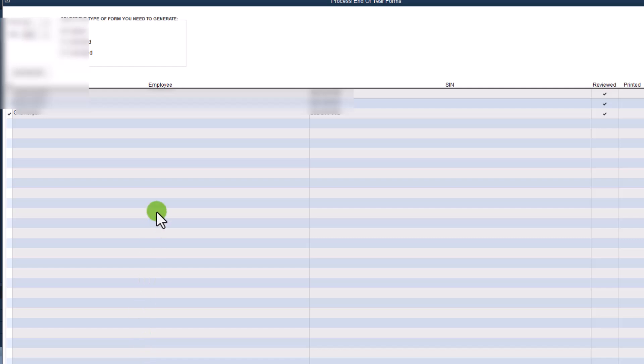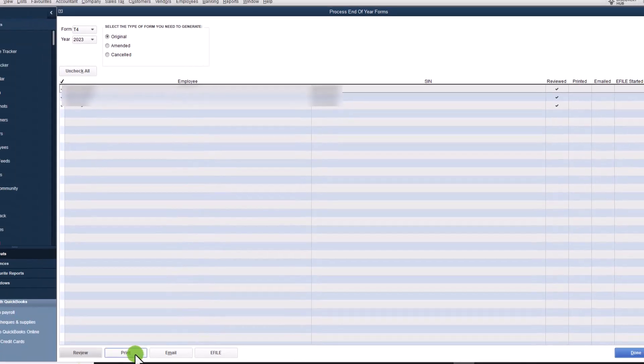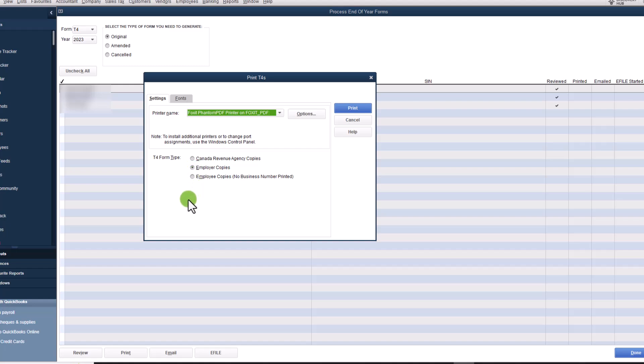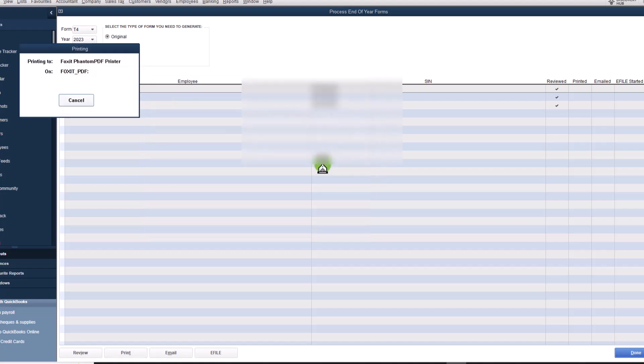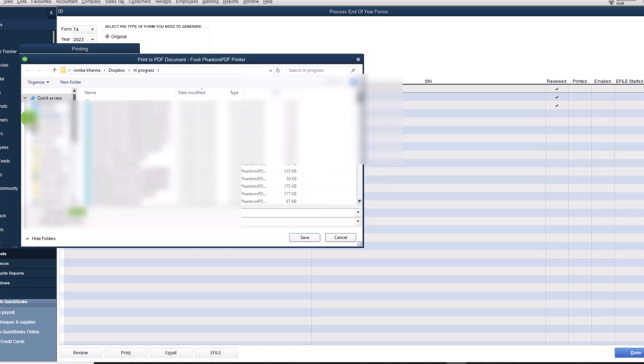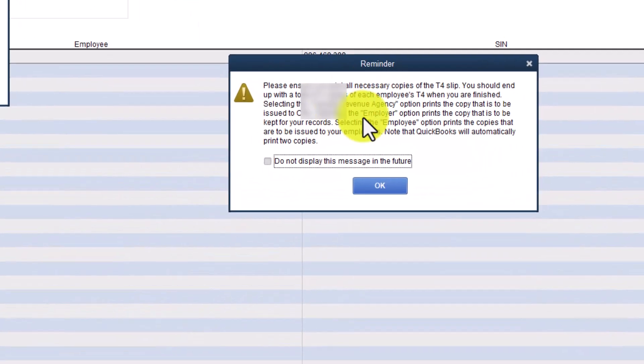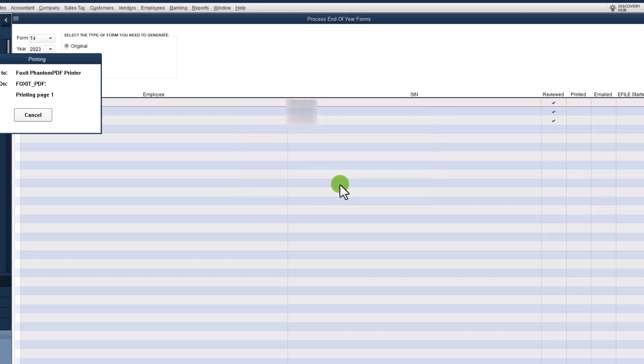And then the next step is to print your returns. I like to save them as a PDF. You can choose one of these three options. And QuickBooks desktop recommends that you print all three of these. For these purposes, I'm just going to click on employee copies, where no business number is printed. And this is what you would give to the employees. But I recommend that you print all of these. It takes a couple of minutes. And that's it. So you click on print. It's going to ask me to save it.